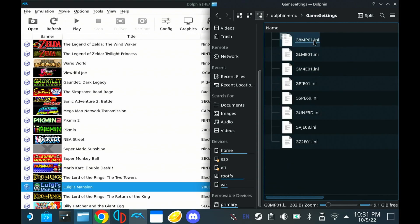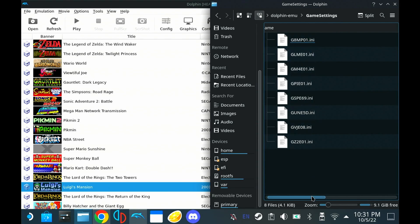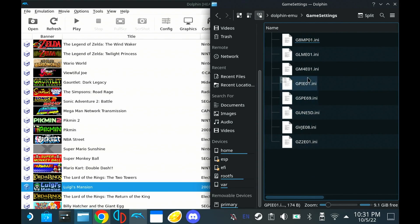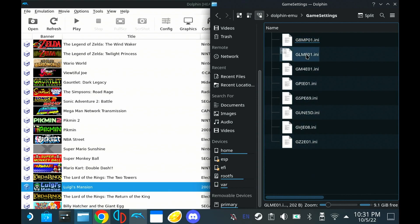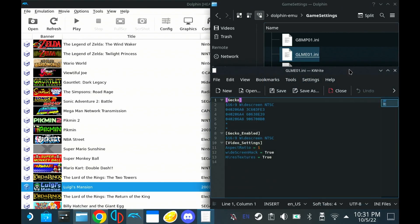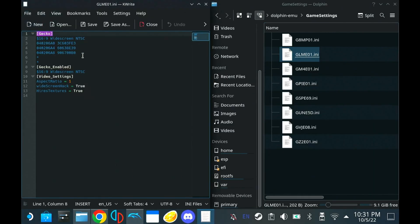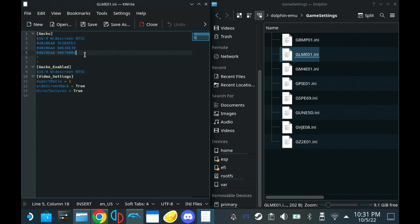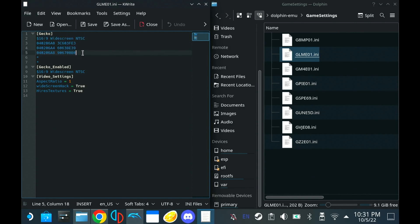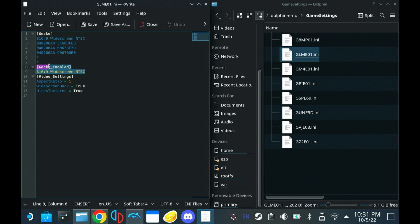So we're in the dolphin emu folder. Hit game settings. And now we see these .ini files. And these .ini files are saved configurations for each game ID, as you see here. These will correspond with one of the games that we have on our dolphin emulator already. This is the one that we have for Luigi's Mansion. And this is actually what dolphin does. When you add a gecko code for your 16x9, it adds it to your .ini file. And that's how it tells Dolphin to, hey, when you load this ROM, use this gecko code with this configuration. Same thing here. You have widescreen enabled. And then a couple other video settings.